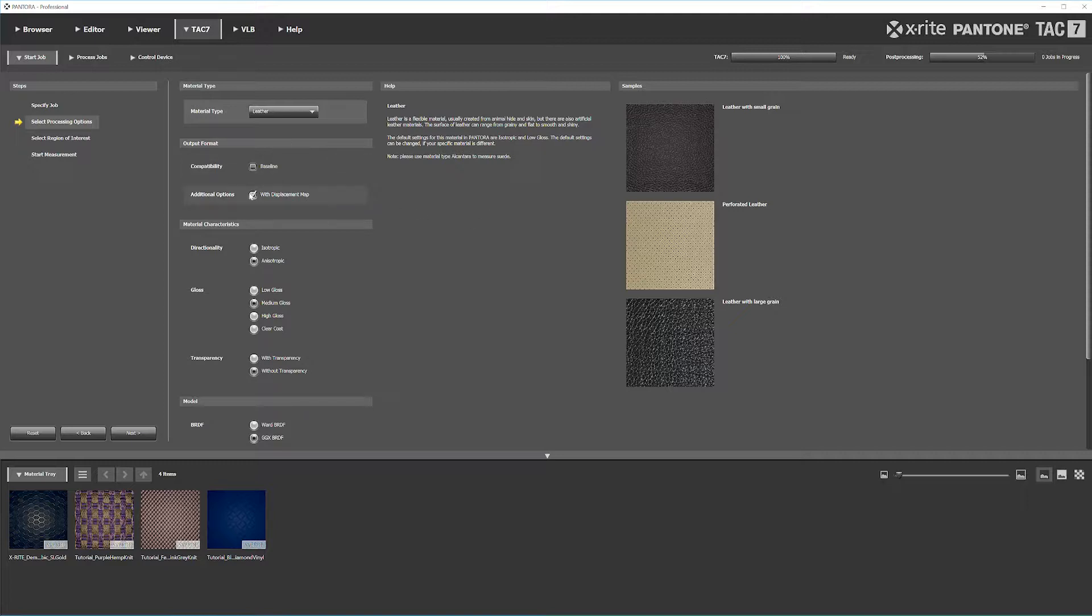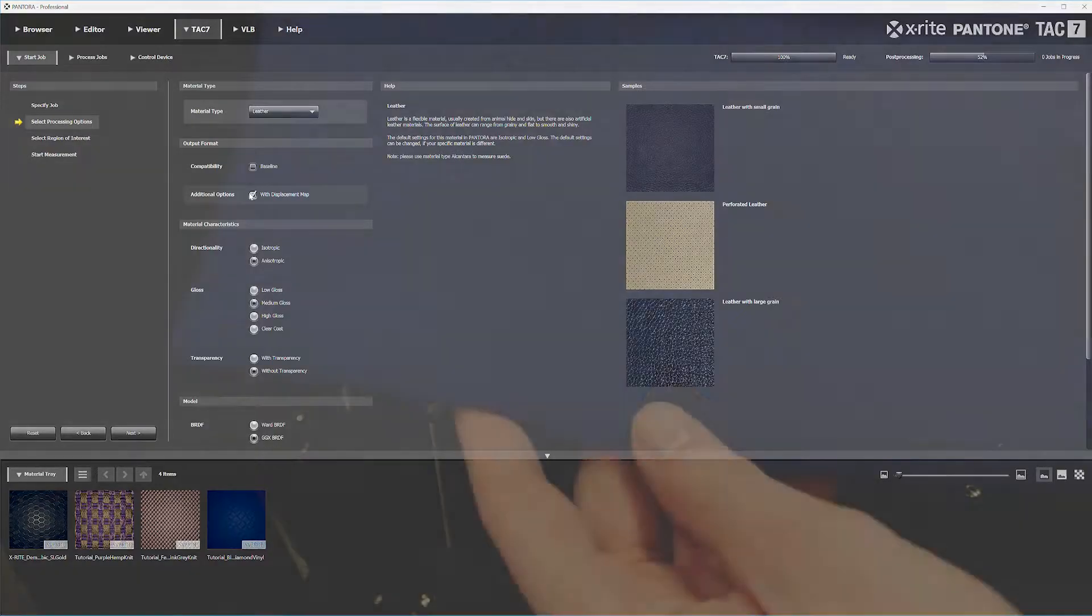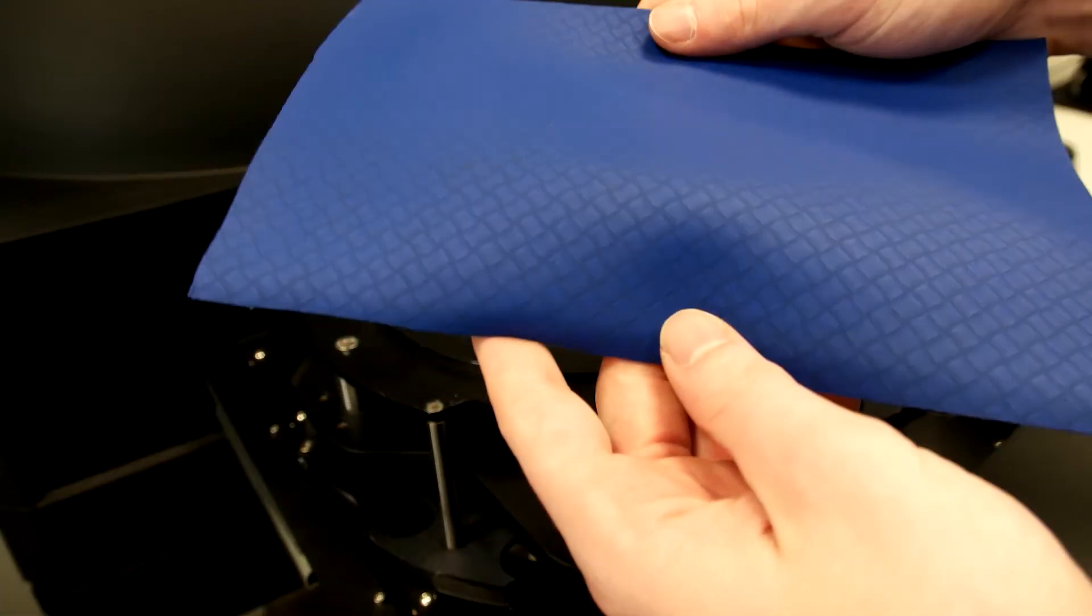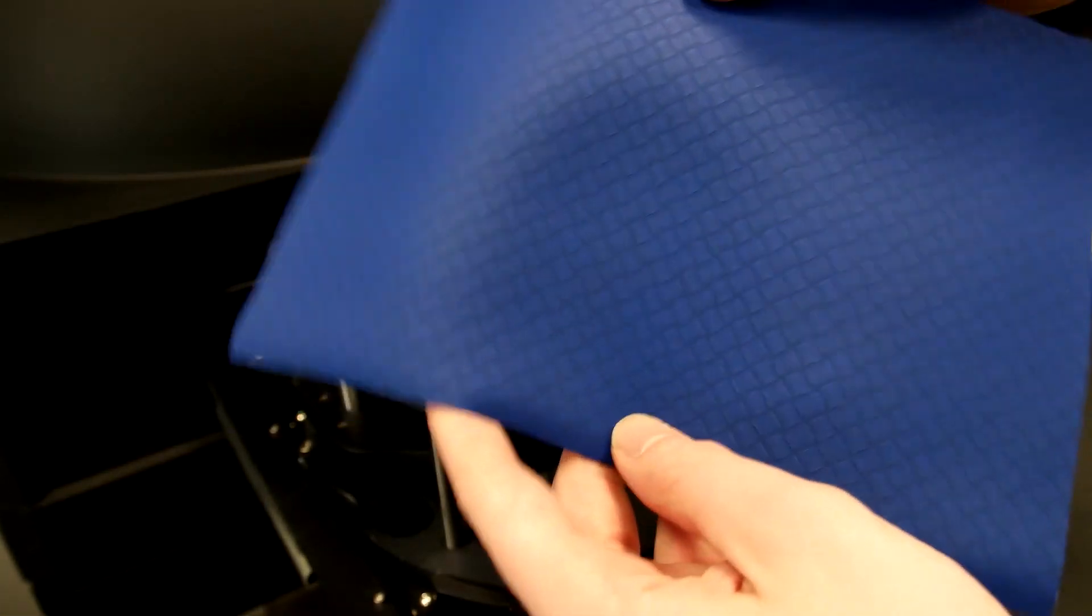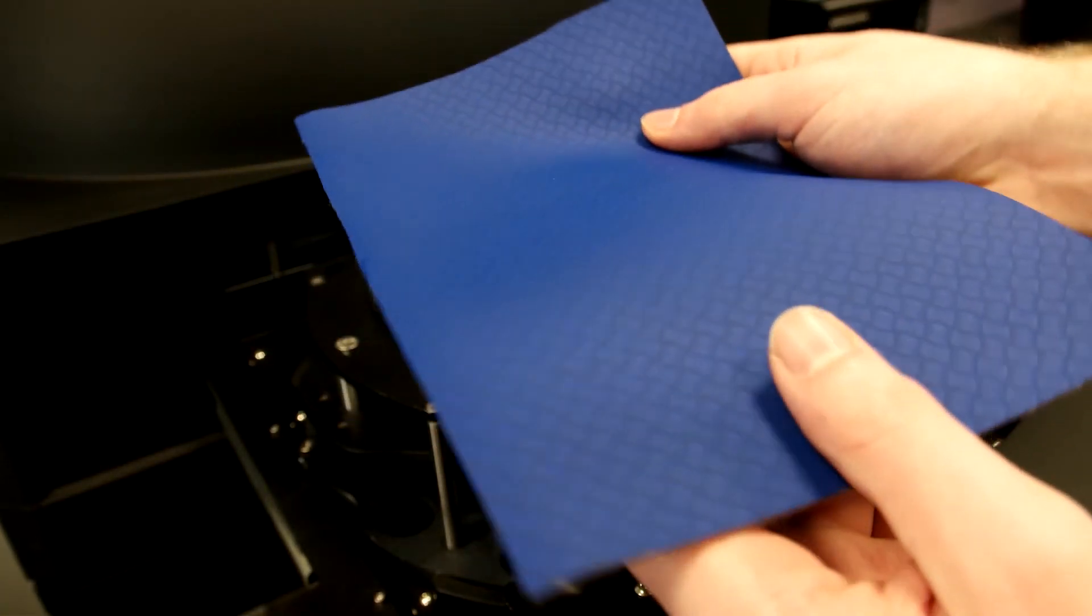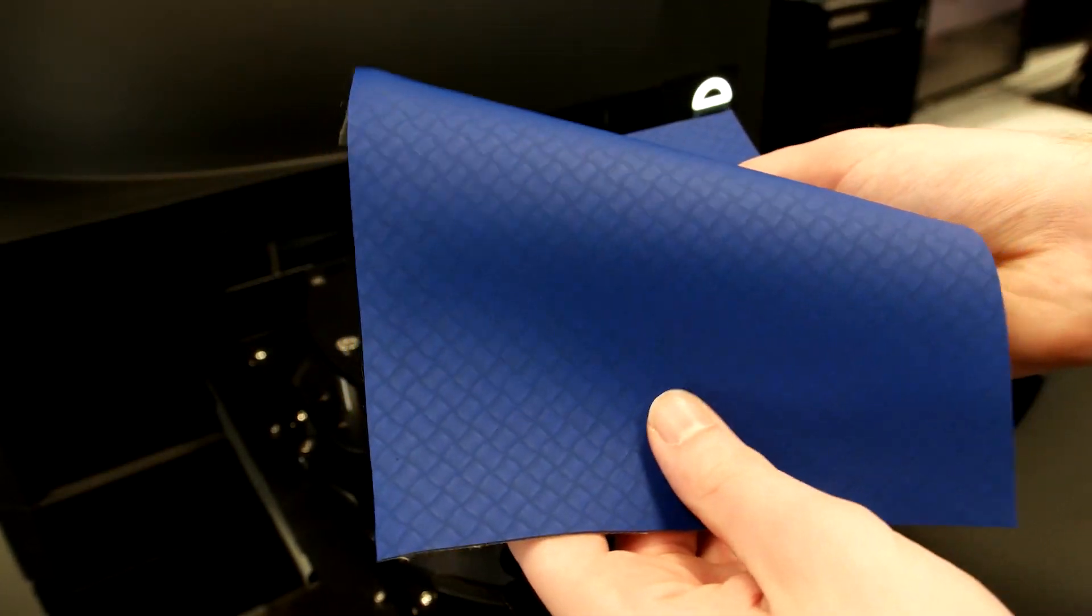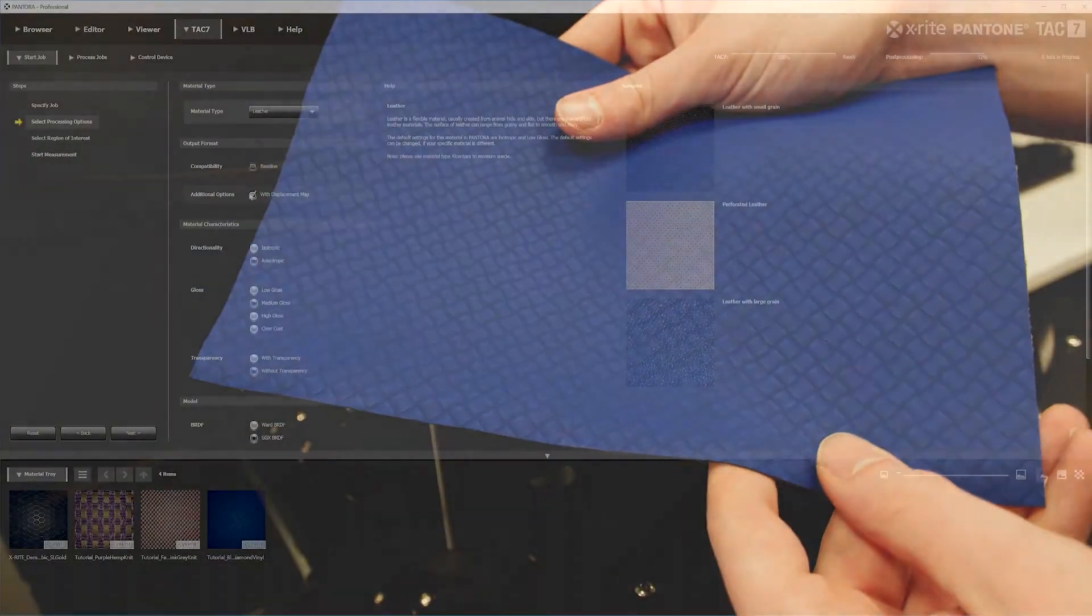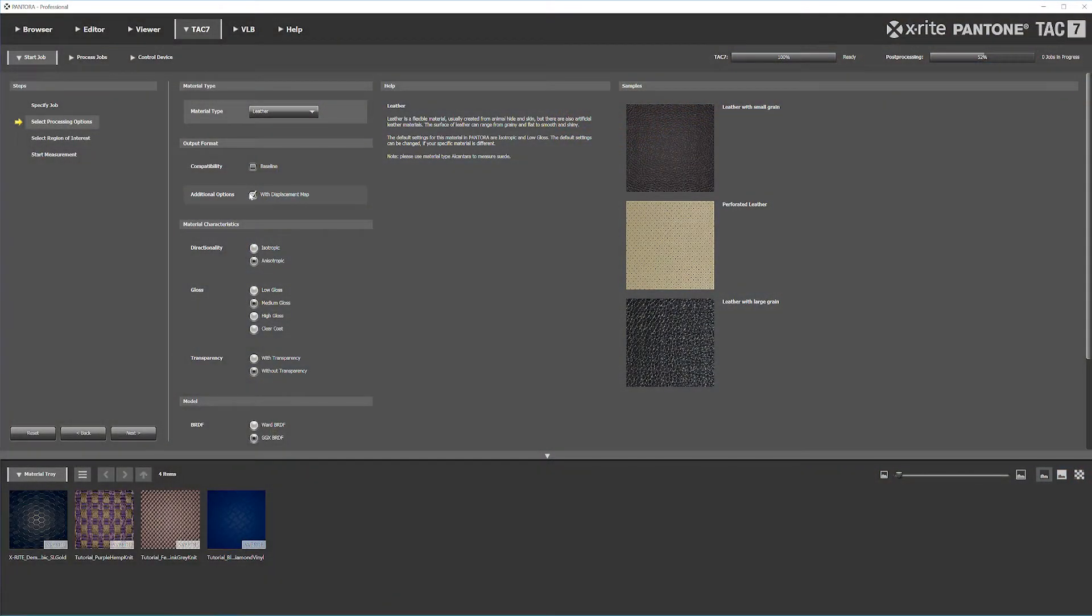We're going to want a displacement map because if I feel the texture here, you can actually feel there's some height and displacement on the surface. We'll want to include that.